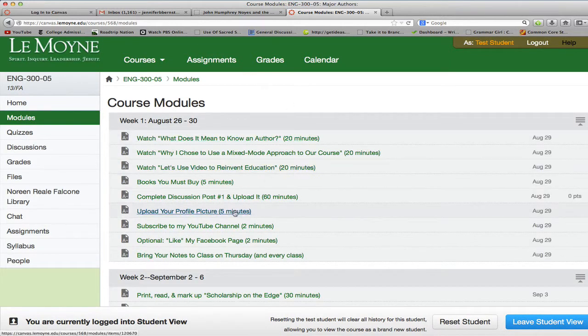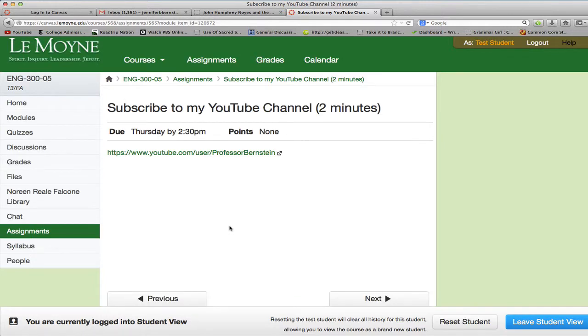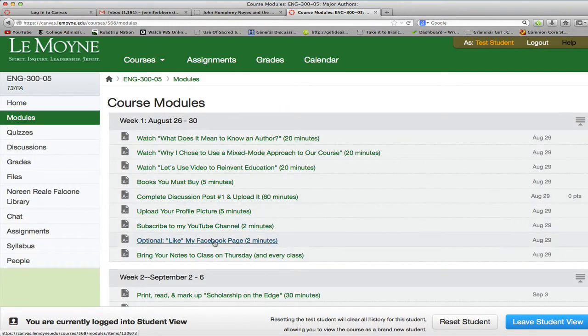Upload your profile picture so we can see who you are. Subscribe to my YouTube channel because that is where I post all the videos — it's just an easy way to stay in touch. You just click here and you can easily subscribe. This is totally optional, but I have a link to my Facebook page. It's called "Get Yourself Into College," and it's also part of my "Get Into Lit" series. I have a lot of good tips about studying literature and study hacks that can help you in college. So if you want to stay up to date with that, like my page — totally optional.